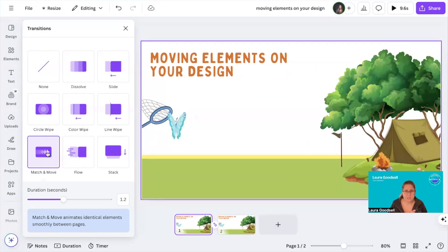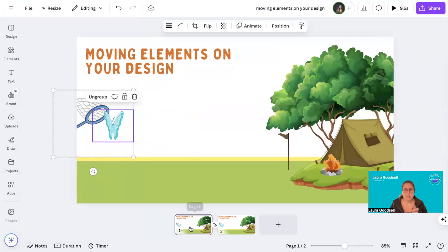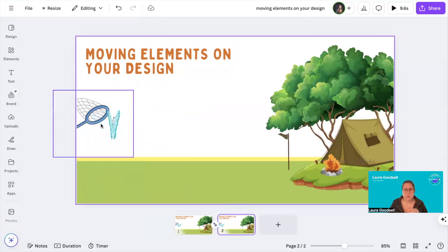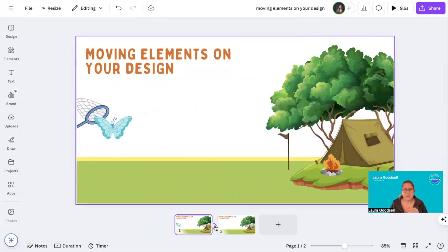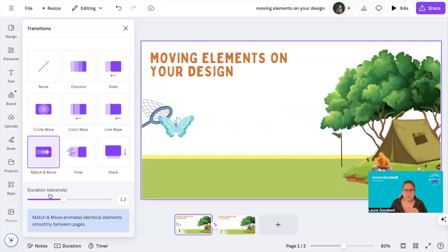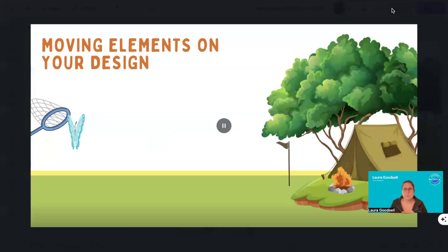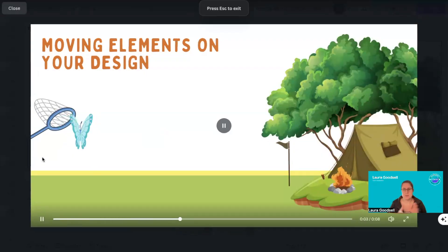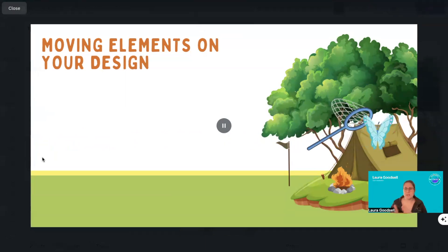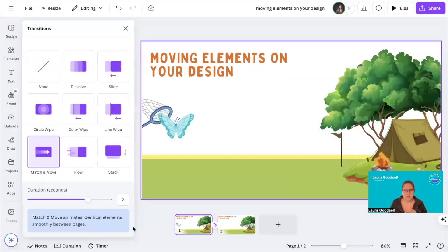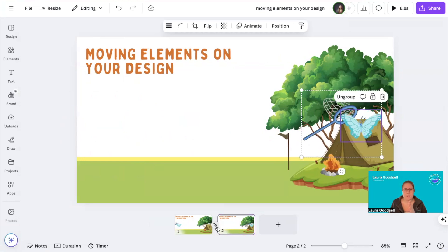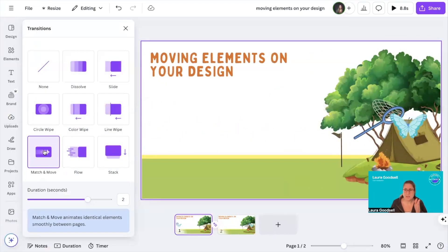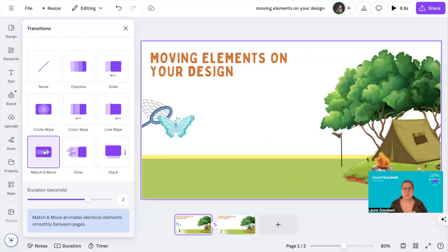This is the one you want to select. On page one, you have the elements here. On page two, you move them across the page to here. Select Match and Move and change your duration to however long you want it to last, then press Play. Canva will now move it from one to the other. You're telling Canva: on this page you want it here, and on the second page you want it to end up here. By adjusting the Match and Move transition, Canva will move it from one place to the other.